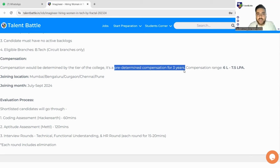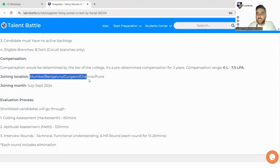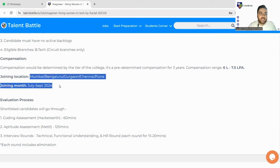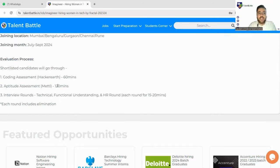So it means for the first three years they will fix your compensation and they will tell you. Joining location as I told you earlier it's Mumbai, Bangalore, Gurgaon, Chennai and Pune and joining month is July to September 2024.